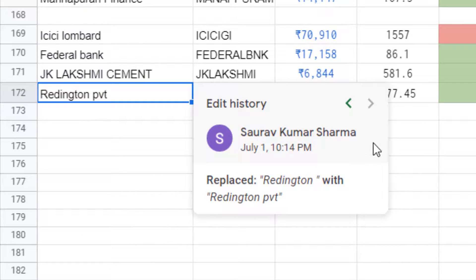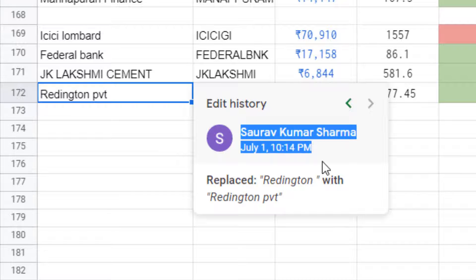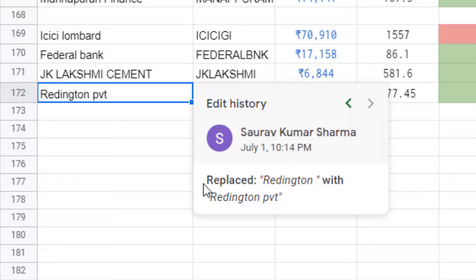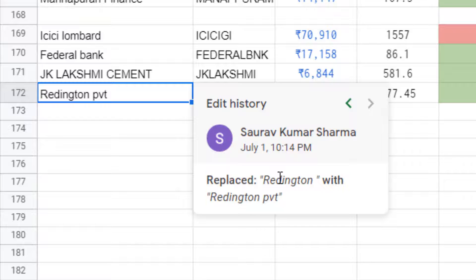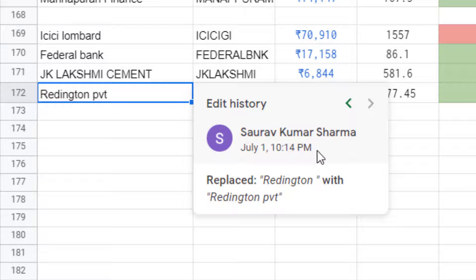A pop-up will appear showing the edit history. You can see the edit description — what has been changed, what value was replaced with what, who made the edit, and at what time.